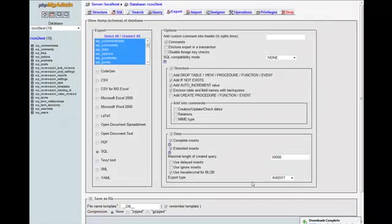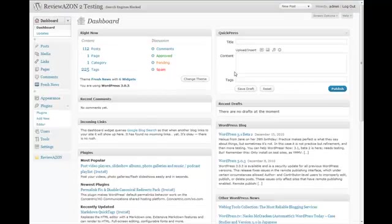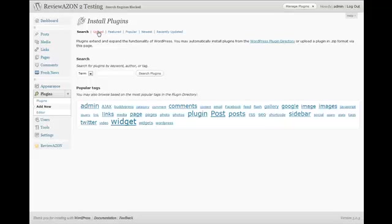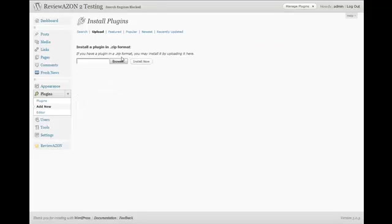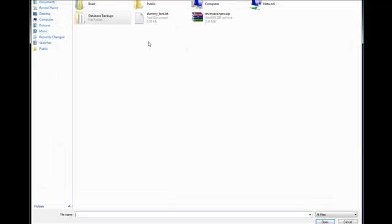So now that I've made a backup copy of my WordPress database, then what I want to do is I want to go and actually perform the upgrade. So I'll go to the WordPress admin for this blog, and the first thing we have to do is we have to upload the Reviewazon Pro plugin. So click on Add New under the Plugins section, and click the Upload link. And now we're going to browse for the Reviewazon Pro plugin, which is a zip file.